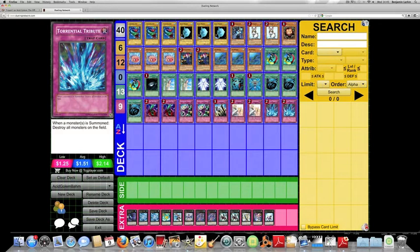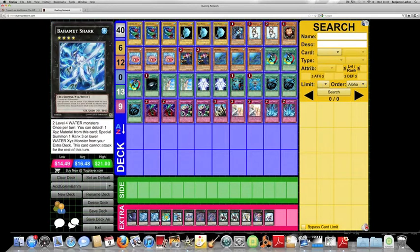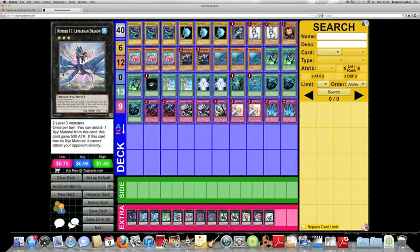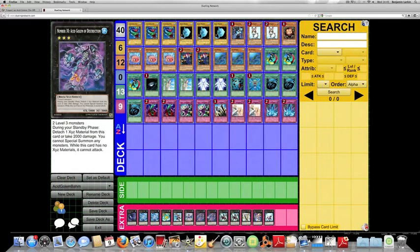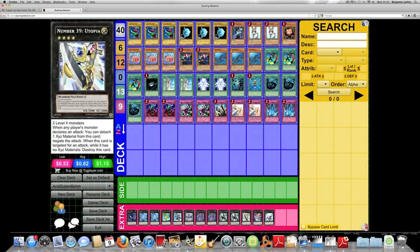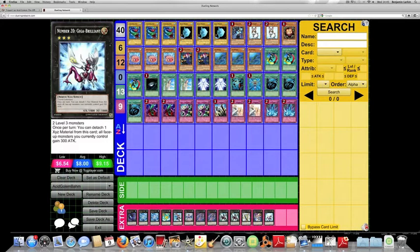As for the extra deck, we have Abyss Dweller, 2 copies of Bahamut Shark because he's kind of absolutely necessary in this deck. Leviair, Maestroke, Leviathan Dragon. He was another target if you've already used the effect once to bring out an Acid Golem. 2 Acid Golems, of course. 2 Shark Drakes.